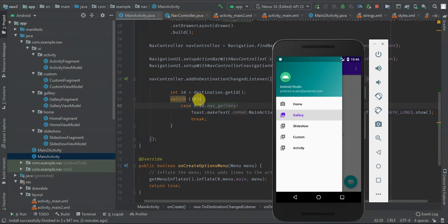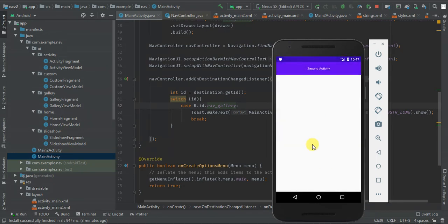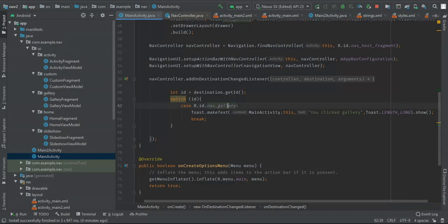Hey guys, welcome to today's tutorial. Today we are going to learn how to create a navigation component with a navigation drawer. By default, using the latest version of Android Studio when you create a navigation drawer activity, it comes with a navigation component. We are going to learn how to add a custom fragment and even listen to click events. We'll also add another item that opens a new activity. We'll cover the three key parts of the navigation component: the navigation graph, nav host, and navigation controller, which manages navigation within the nav host.